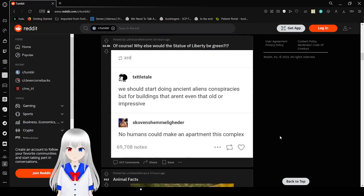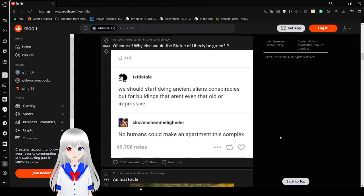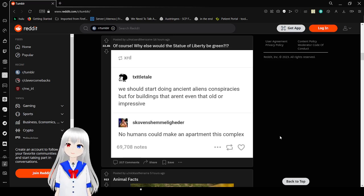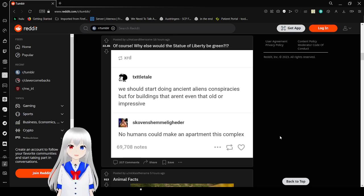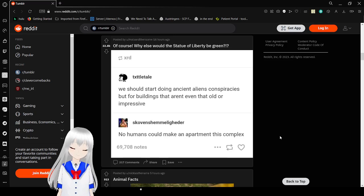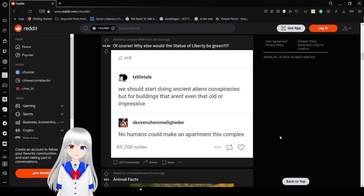We should start doing ancient alien conspiracies, but for buildings that aren't even that old or impressive. No humans could make an apartment this complex.